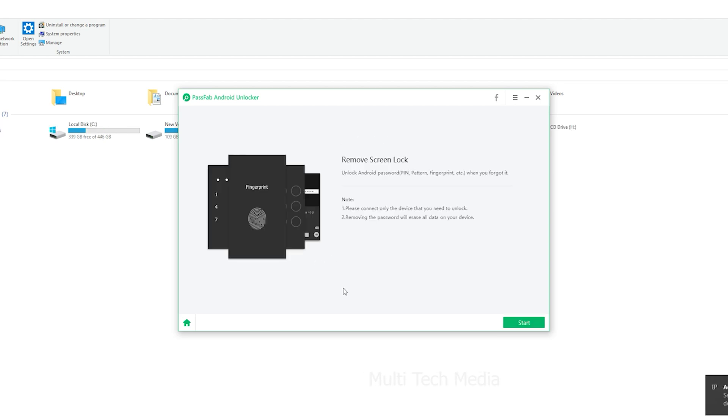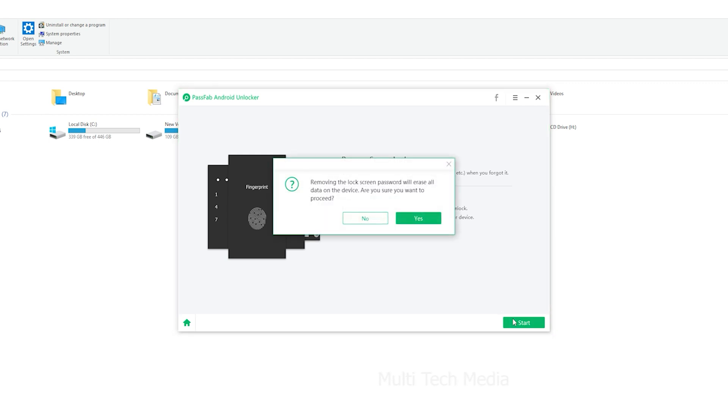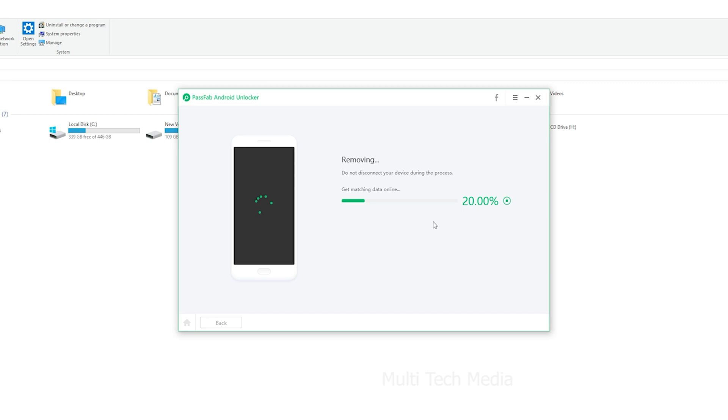Now you will see a reminder. Removing the lock screen password will erase all data on the device. Are you sure you want to proceed? Click on Yes. Wait for a few minutes and your Android lock screen will be removed.